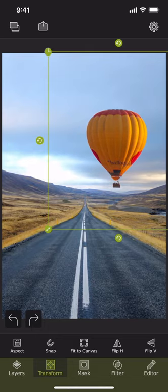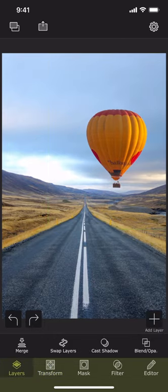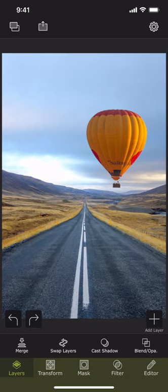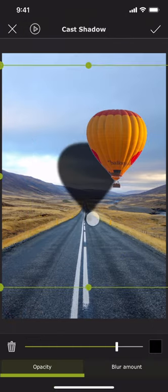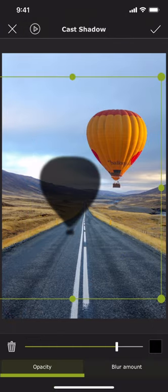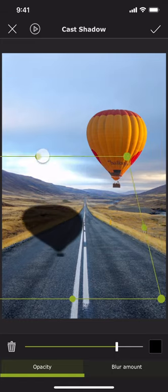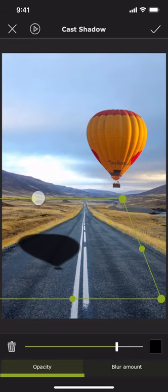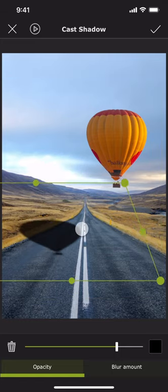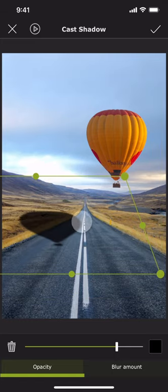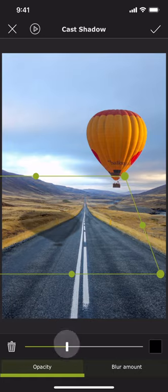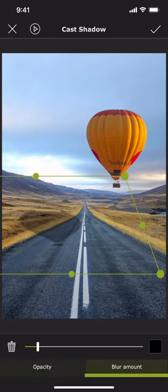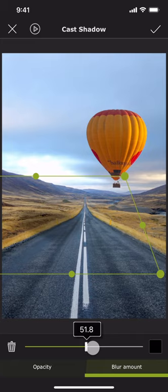This is better now. We are almost done, but it would look better if the balloon had a shadow. And that is easy. We can use the cast shadow tool to do that. Open the shadow tool and move and reshape the shadow as appropriate. We can also play around with the opacity and blur of the shadow to make it look more natural.